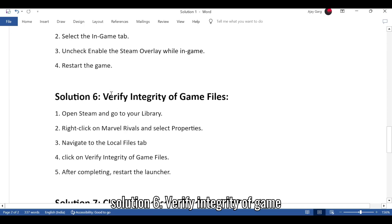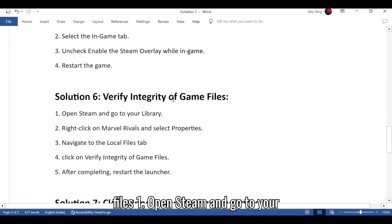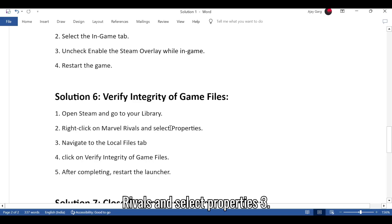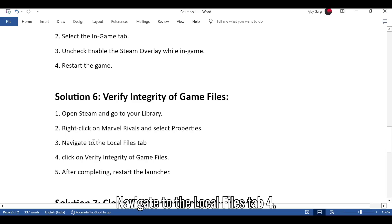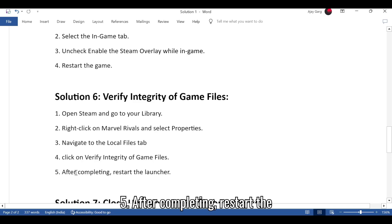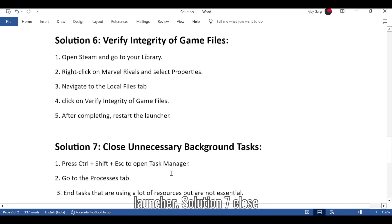Solution 6: Verify integrity of game files. 1. Open Steam and go to your library. 2. Right-click on Marvel Rivals and select properties. 3. Navigate to the Local Files tab. 4. Click on Verify integrity of game files. 5. After completing, restart the launcher.